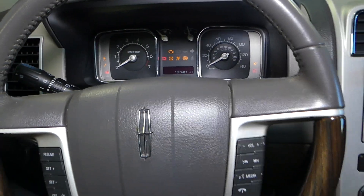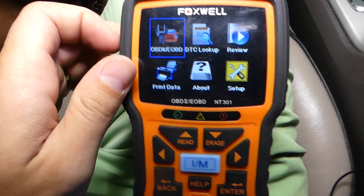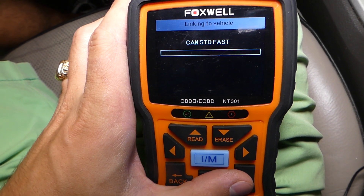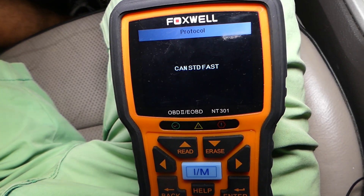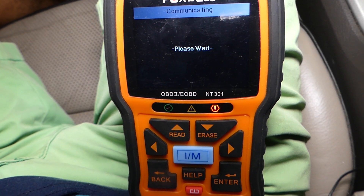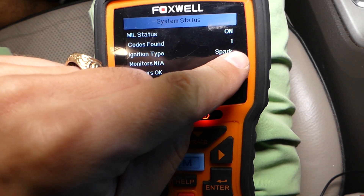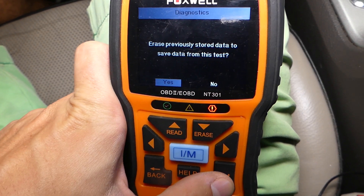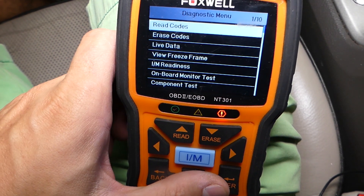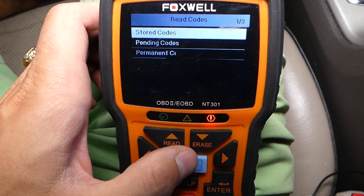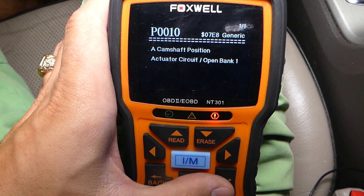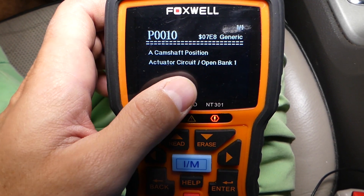I'll go ahead and turn the engine off, turn the ignition on. The scanner is connected already to the OBD port. It's going to establish communication — almost there. Now it says one code found. It's connecting now — we'll click Read Codes.